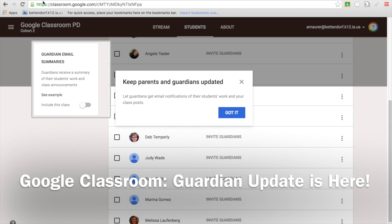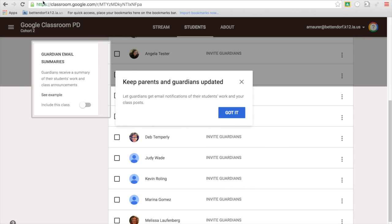Hey guys, this is Aaron. This is the moment we've been waiting for. If you've been to my PD or heard me talk, we've been waiting for Google to finally release the parent guardian update notification piece. It's finally here guys, I'm so excited. I read about it the other night and I almost stayed up, I couldn't sleep I was so excited to share this with you. Let's take a look at it.